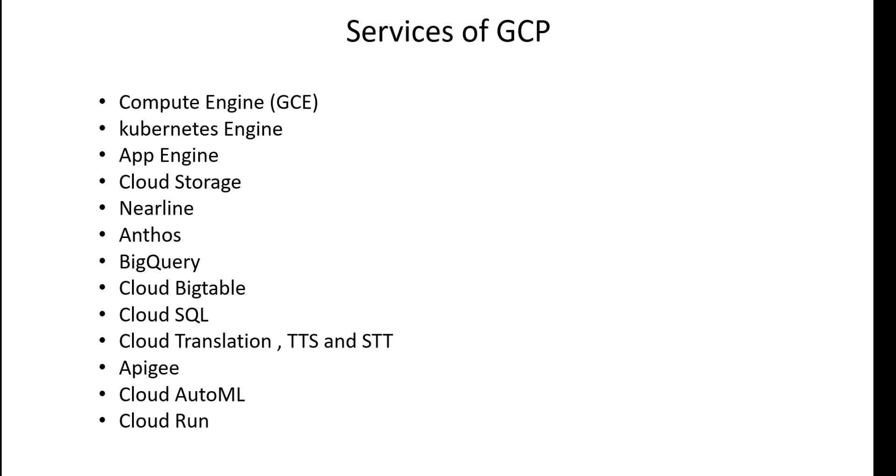This is far from a complete list of Google Cloud Platform services, though it does introduce you to the major entries. And thank you for watching this session about the Google Cloud Platform. See you next time.